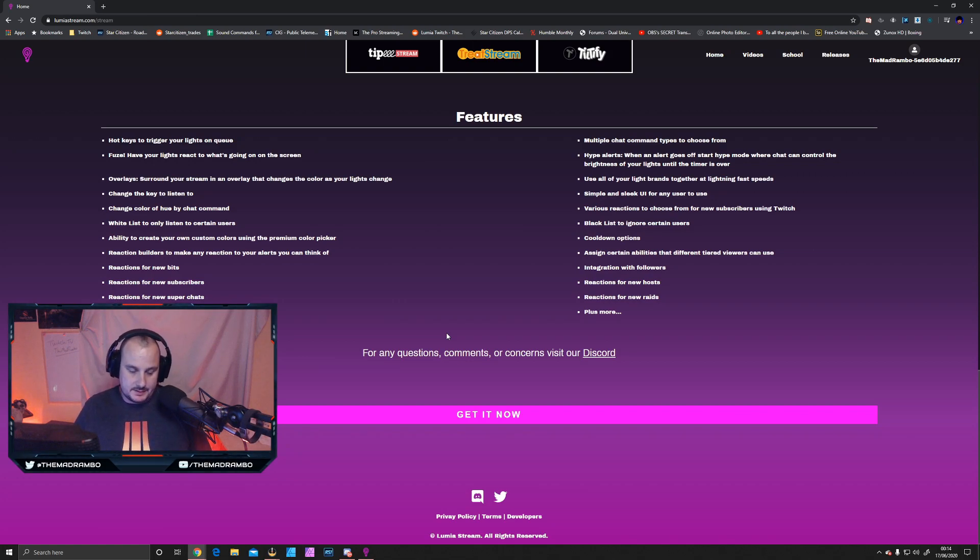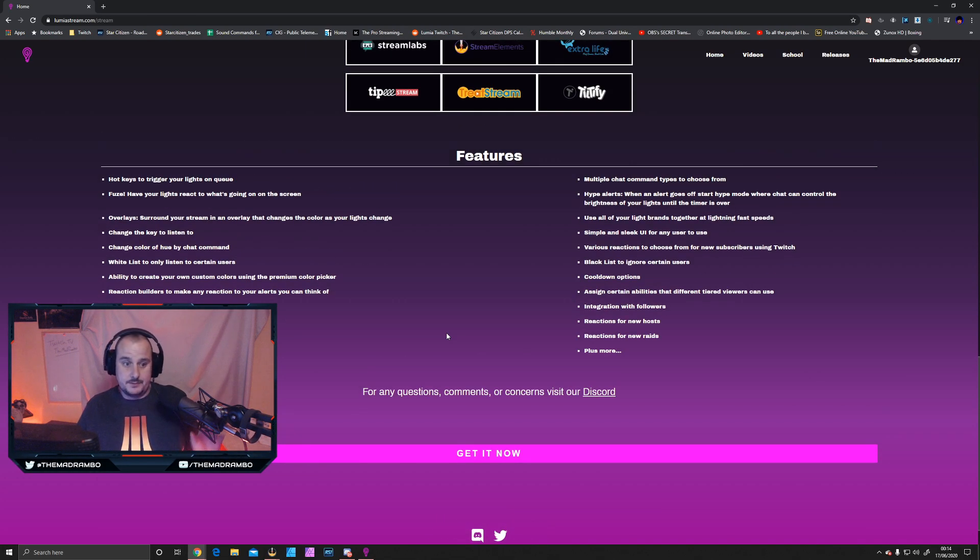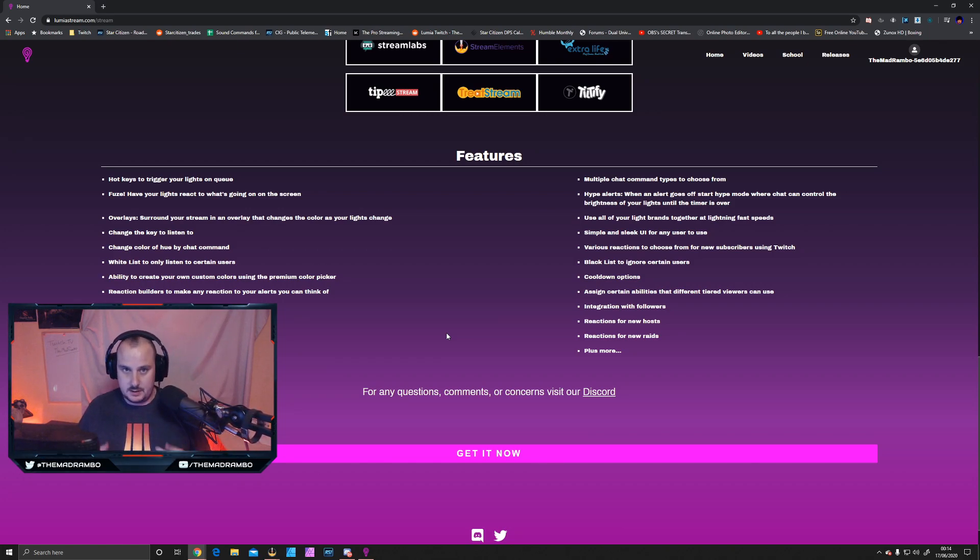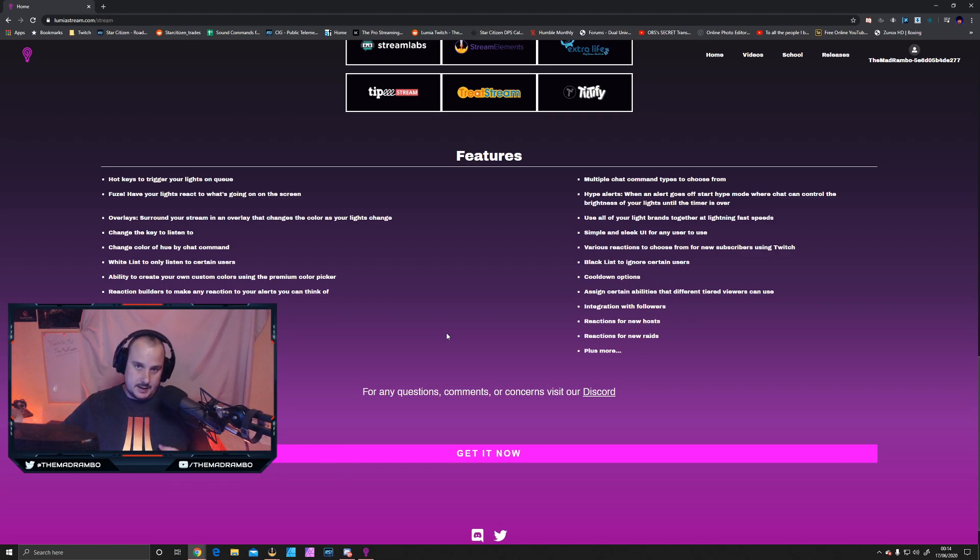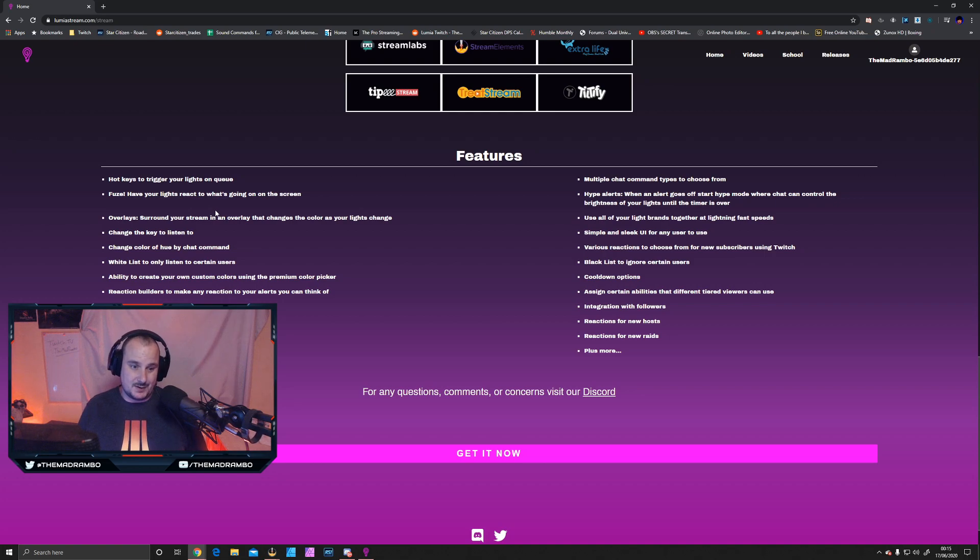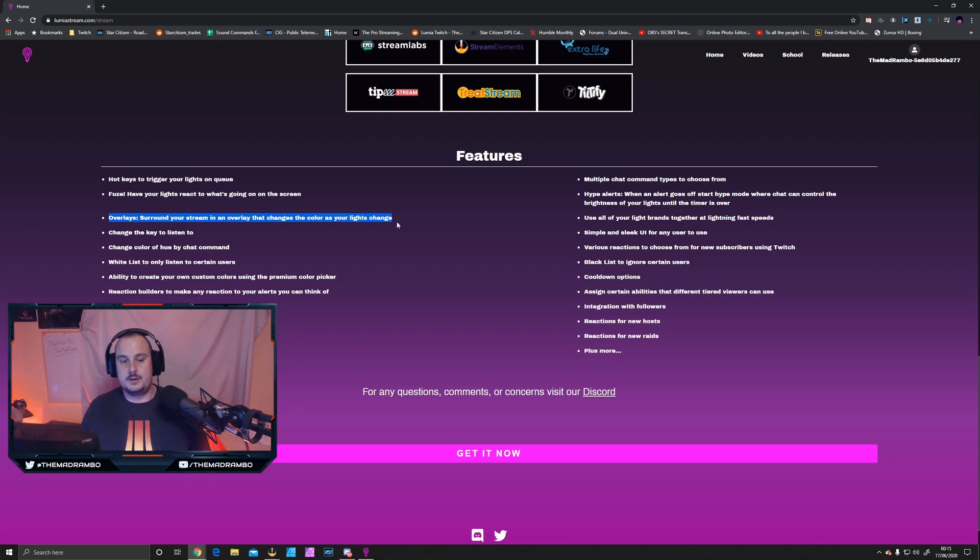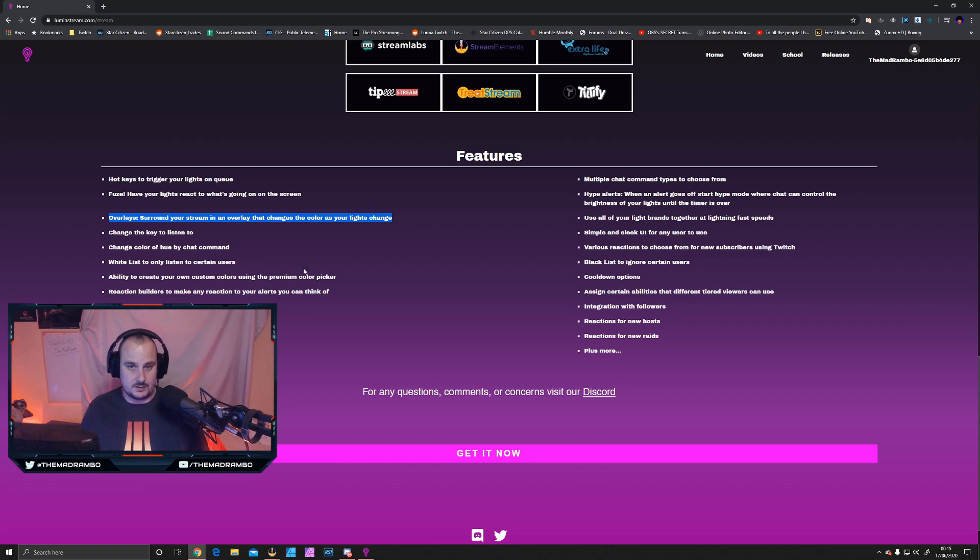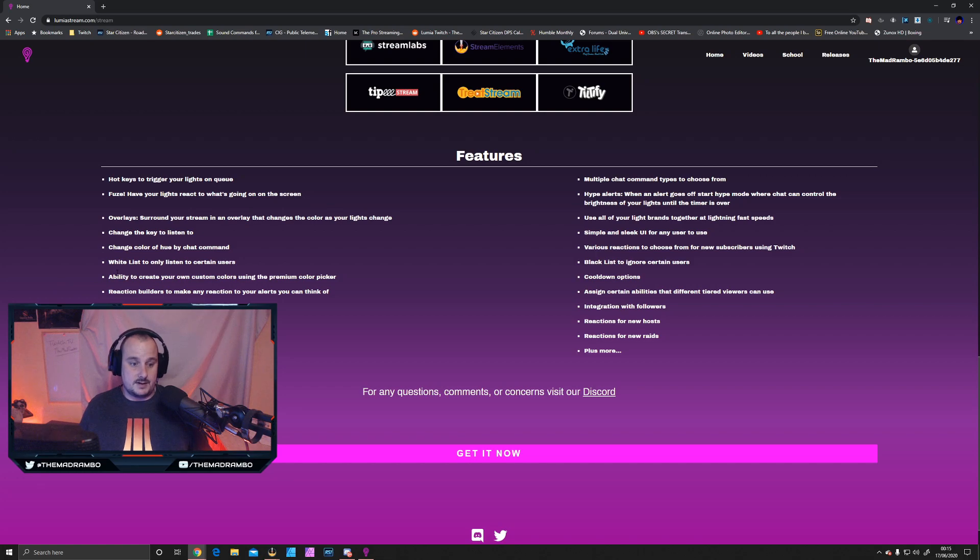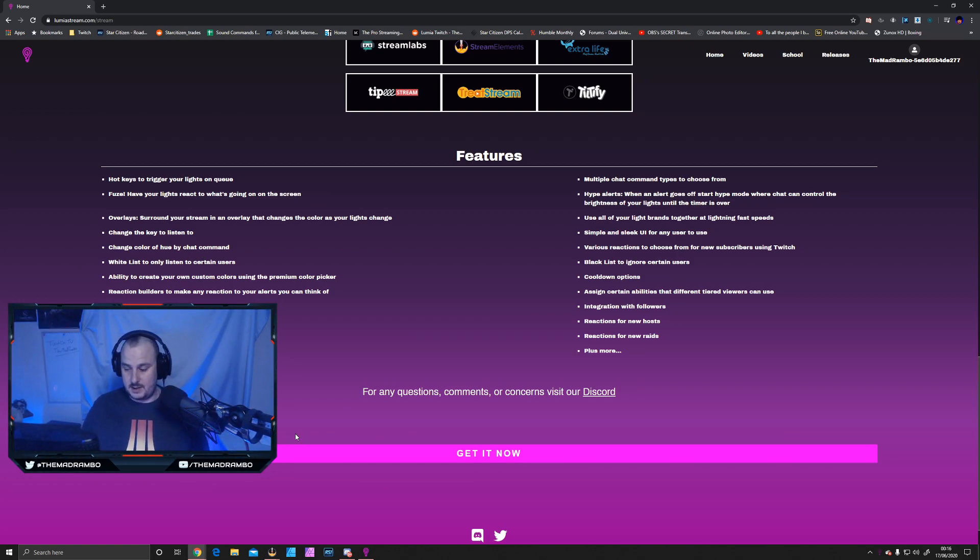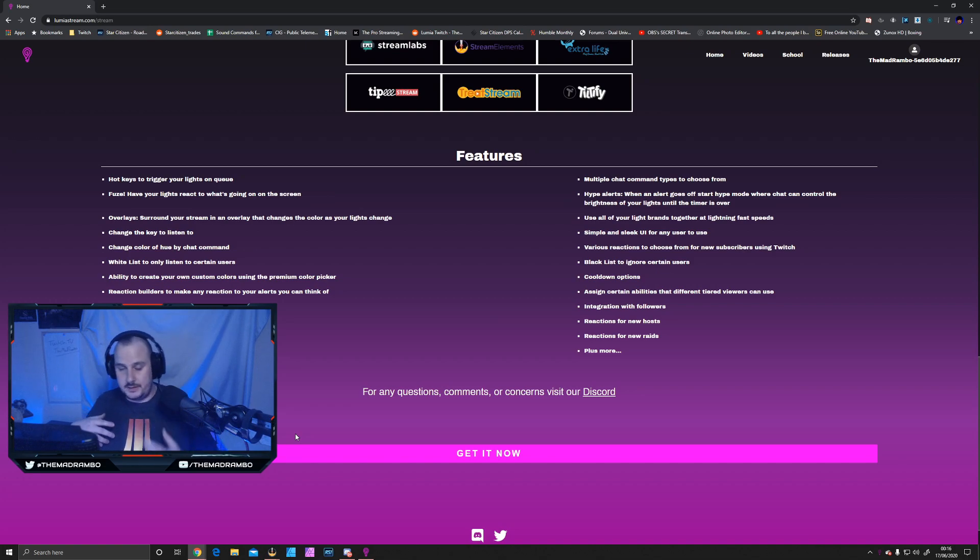The features include hotkeys to trigger your lights on cue, which is what I do through the Stream Deck. You set a command out and use the Stream Deck for that. You can have your lights react to what's going on in the screen. Overlays are a paid option, so you can surround your stream in an overlay that changes color as your lights change. Change the Key Light to listen to different things at different times, and change the color of Hue lights by chat command.